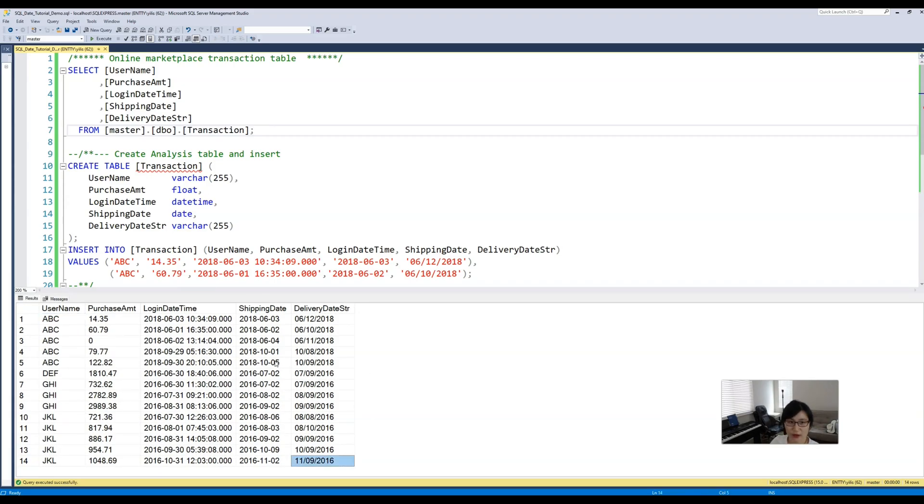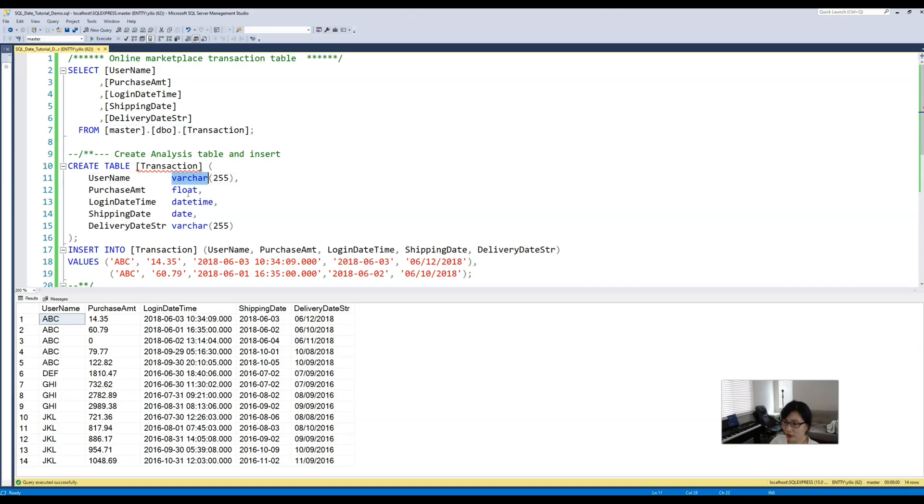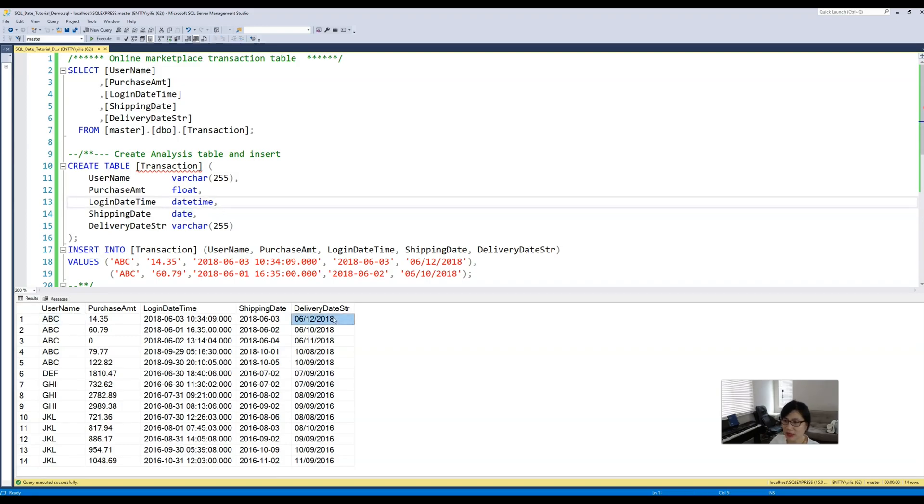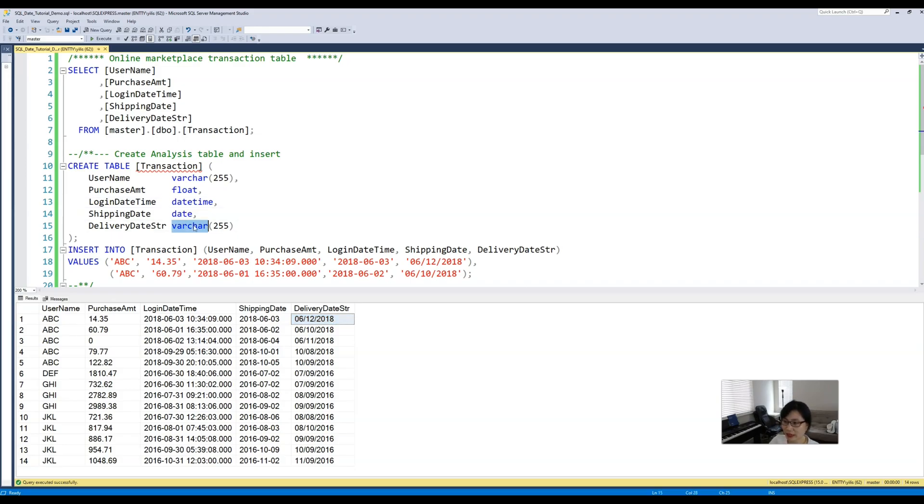First thing first, let's see what we've got in our data. This is the table tracking user purchases from our online marketplace. We have user ID coded as a string variable and then the corresponding purchase amount which is a float. We also have the login date of that user coded as datetime, and the next one we have shipping date coded as the date data type. Lastly we have our delivery date which looks like a date but really it's coded as a string.